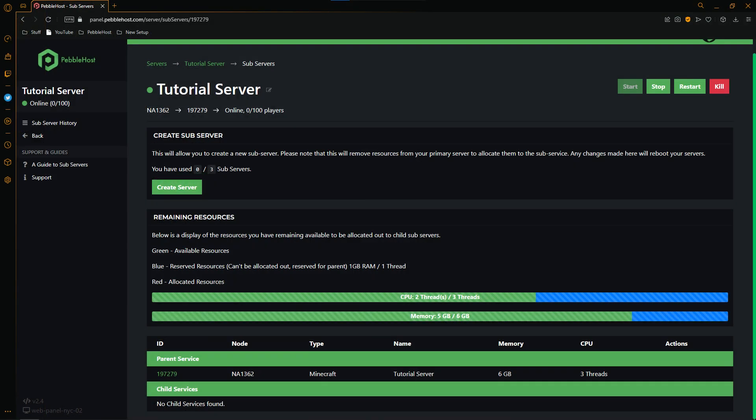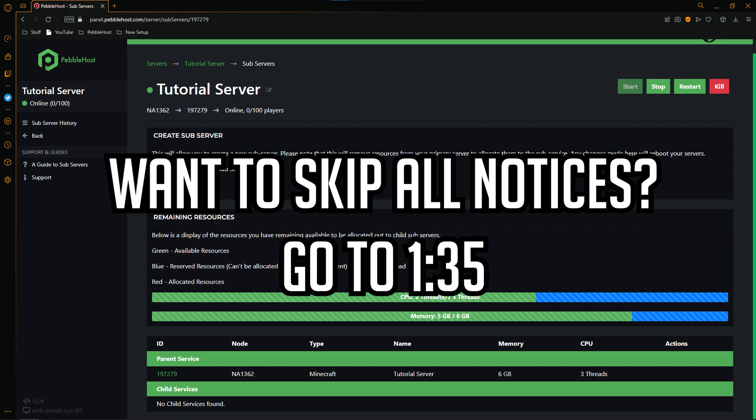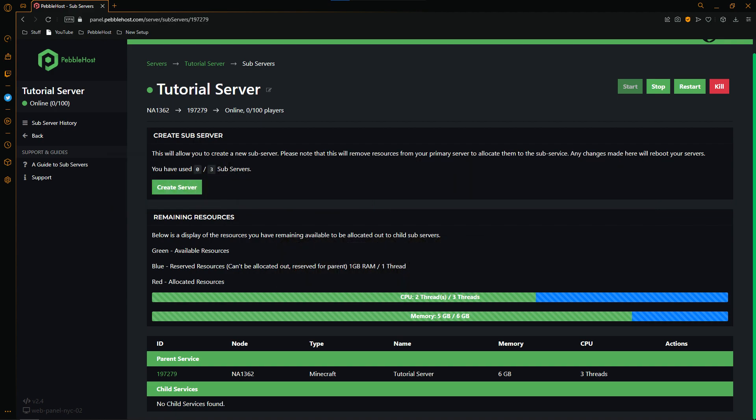Then once you've gone to this menu, as you can see we've got quite a few things here. Also do note that subservers are only available for premium and extreme plans. So if you're on budget and you do want to use this feature, then you will have to upgrade to premium or extreme.